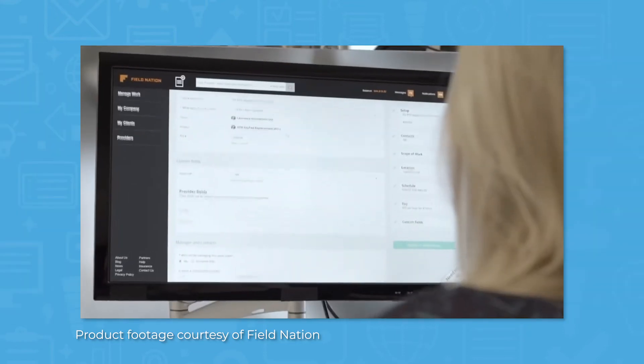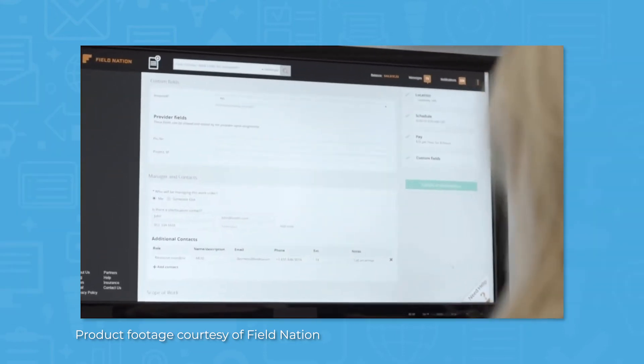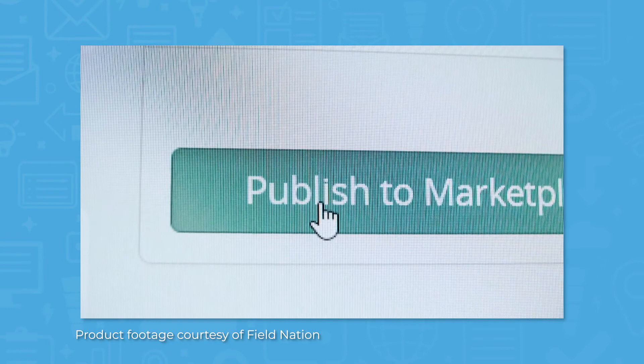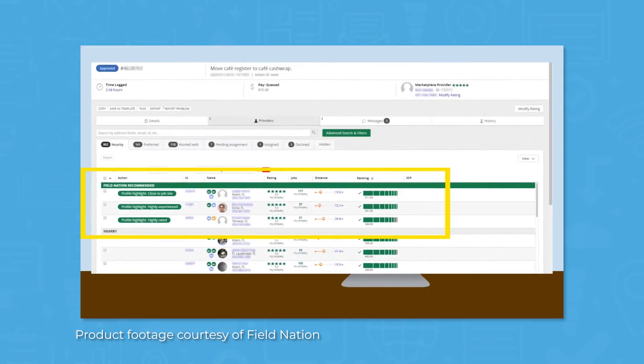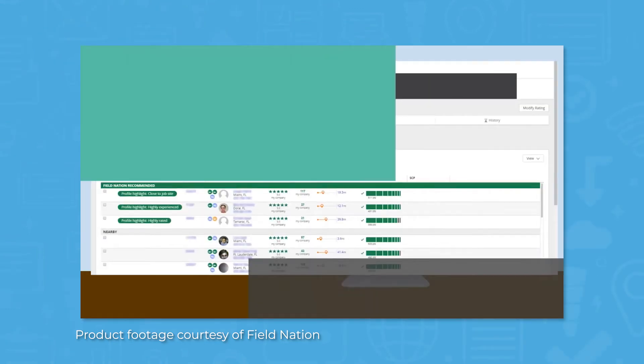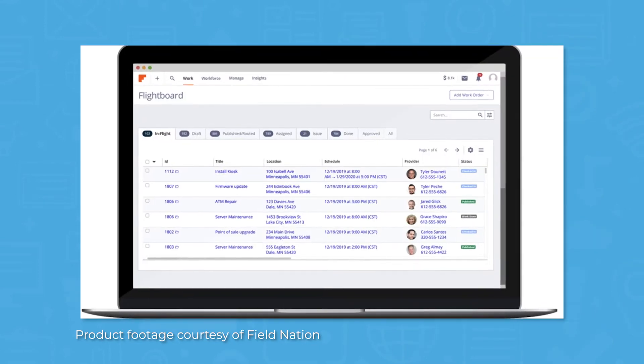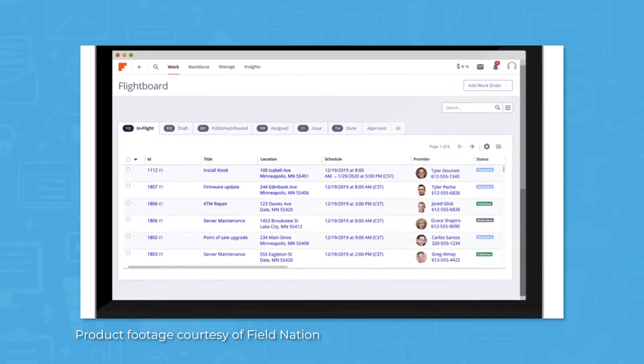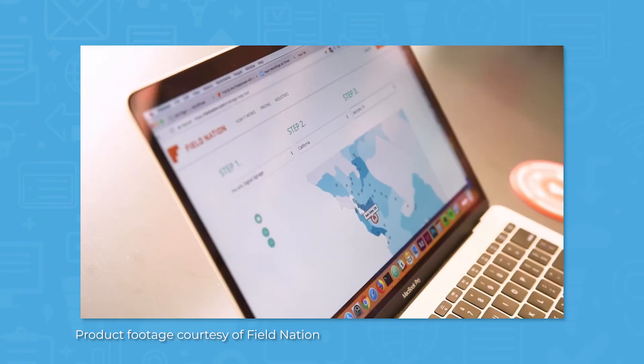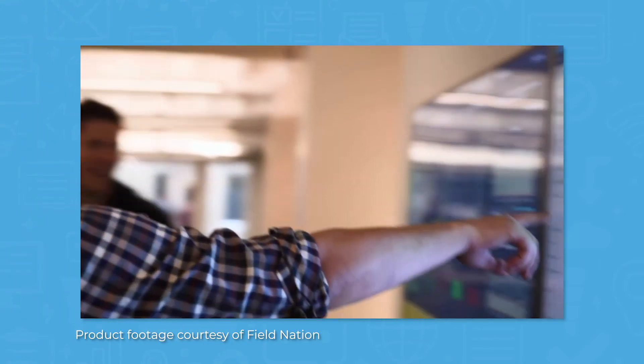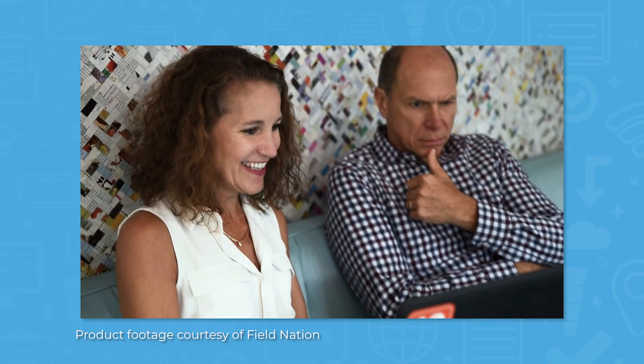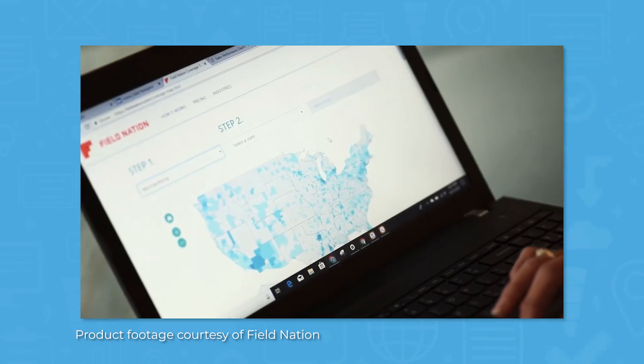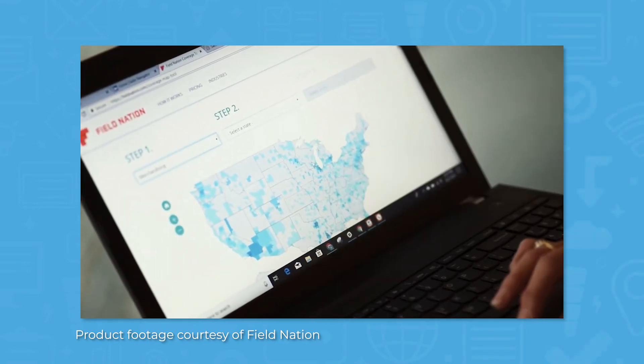Once your work order is published, Field Nation presents your options for moving forward in the Providers menu, ranking the available technicians on a variety of criteria. Available technicians will be ranked by Field Nation based on a number of factors, including average review rating, number of jobs done with Field Nation, and relevant certifications. Once you've chosen the right technician, you will receive real-time updates before, during, and after a job takes place based on how you set up the work order.